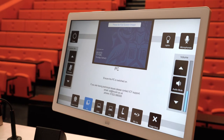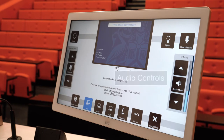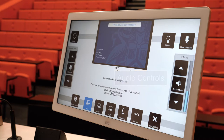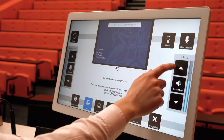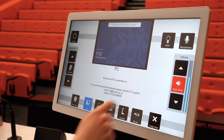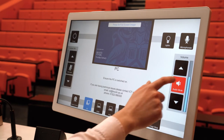On the right side of the control panel you'll find the volume controls for the computer's audio output. You will use this if, for example, your PowerPoint contains a video, in order to ensure the output level is right for your students in the room. There is also a mute button which you can toggle on and off as required.